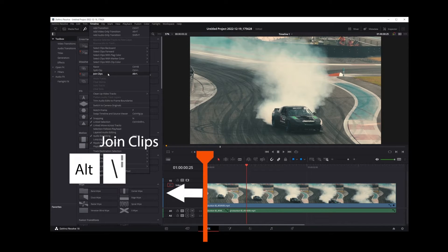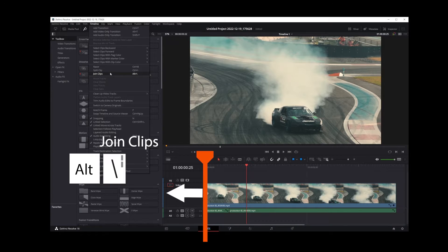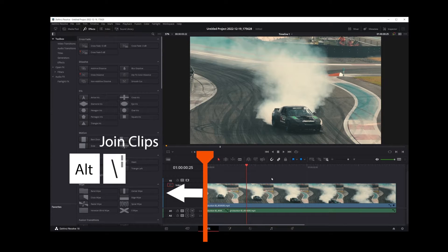and Alt slash keyboard shortcut for join clips. This Alt backslash keyboard shortcut for joining clips will only join clips to the left of the playhead.